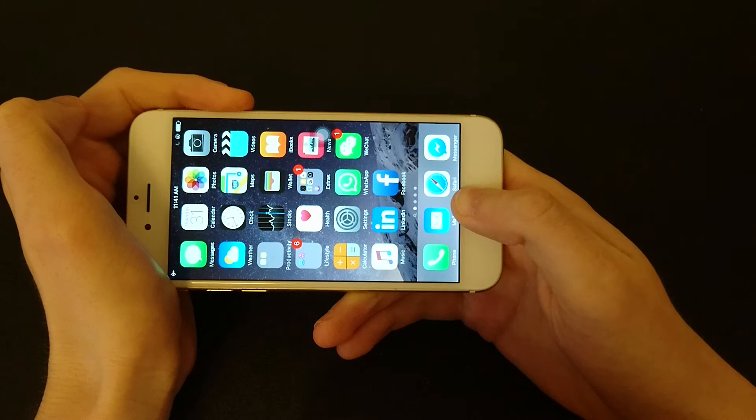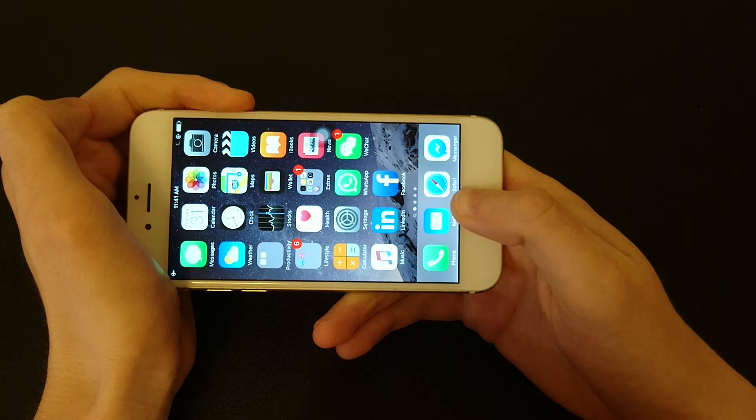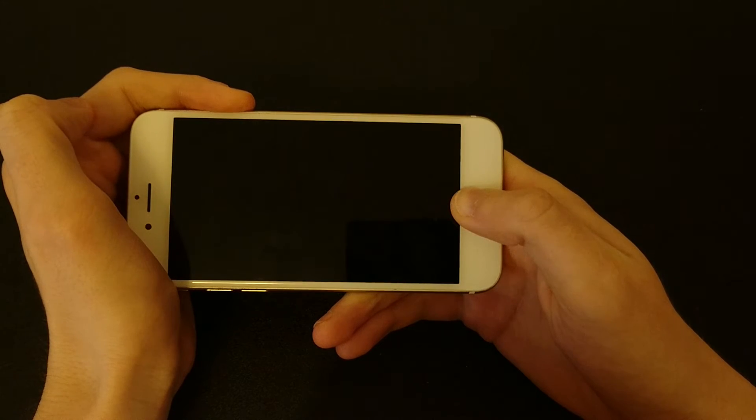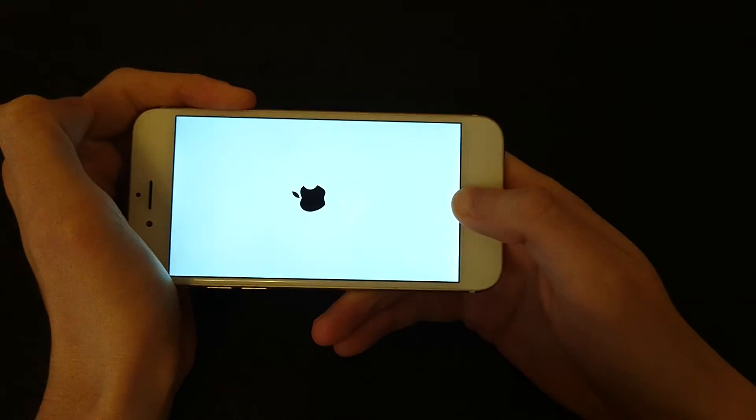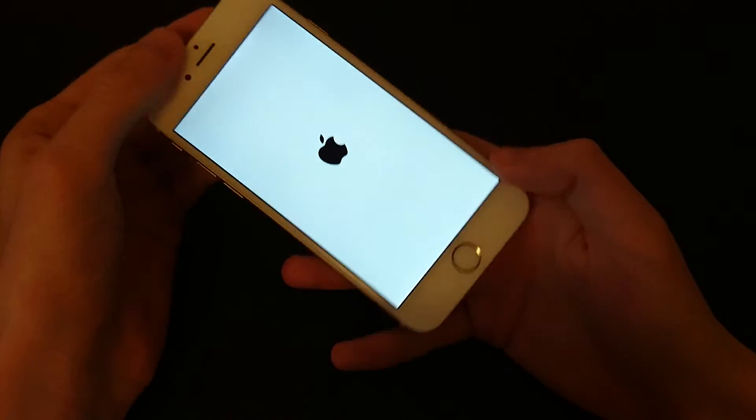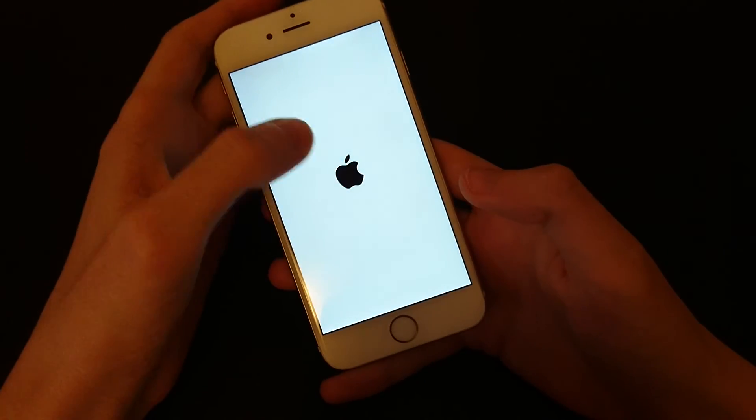Four, five, six, seven, eight, nine, ten. And wait for the Apple logo to reappear before you let go.